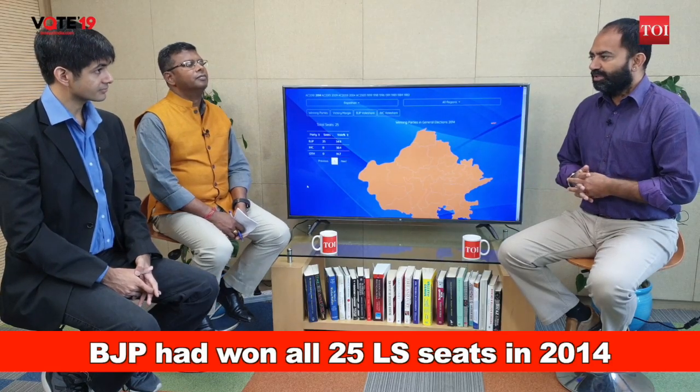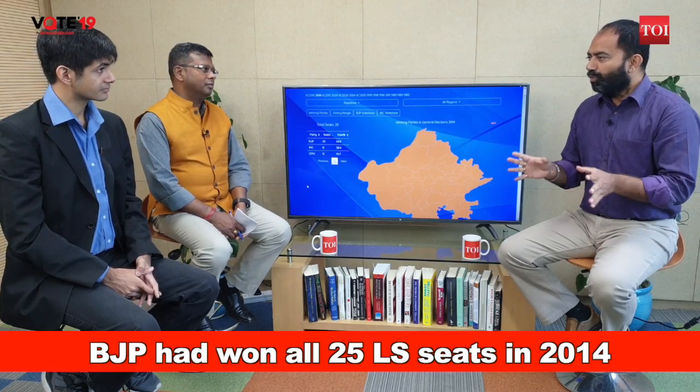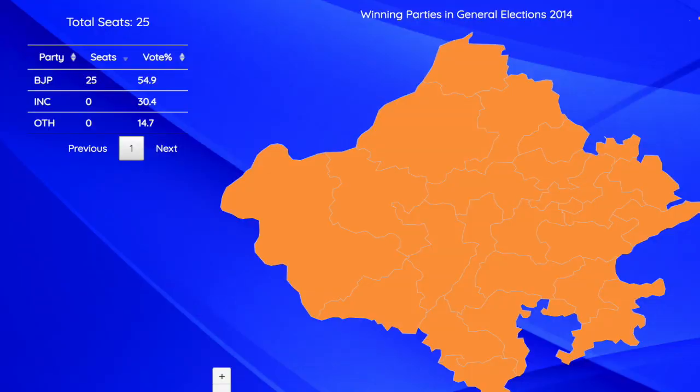Hello and welcome to Times of India's Election Data Center. I am Sanjeev Singh. Today we are going to discuss the state of Rajasthan and the prospects of Congress, BJP and other smaller parties in the state of Rajasthan in Lok Sabha 2019. To discuss more, I've got with me Rishabh Shrivastava, data scientist, and Times of India's Kumar Shakti Shikhar.